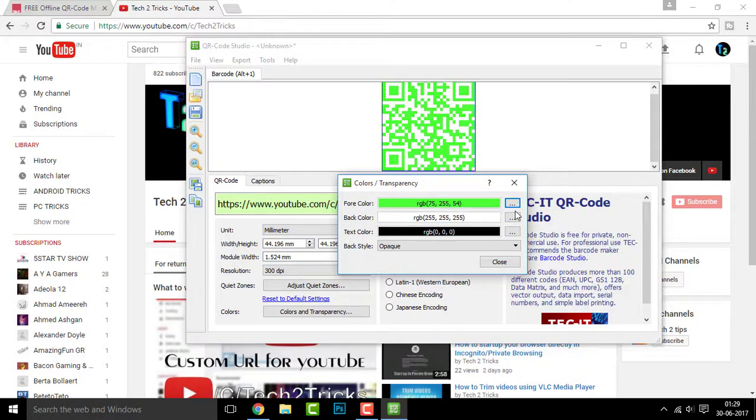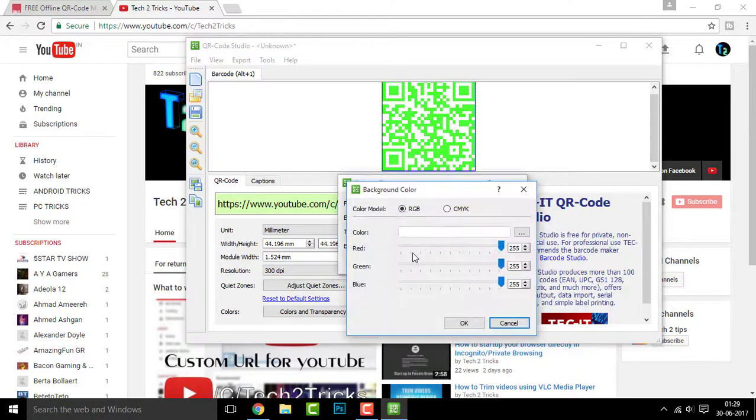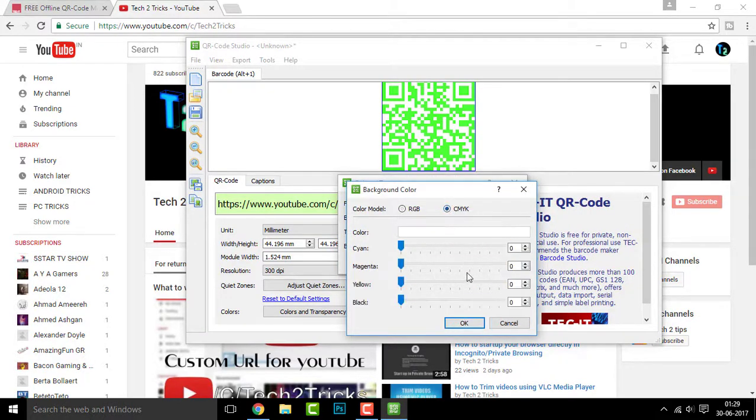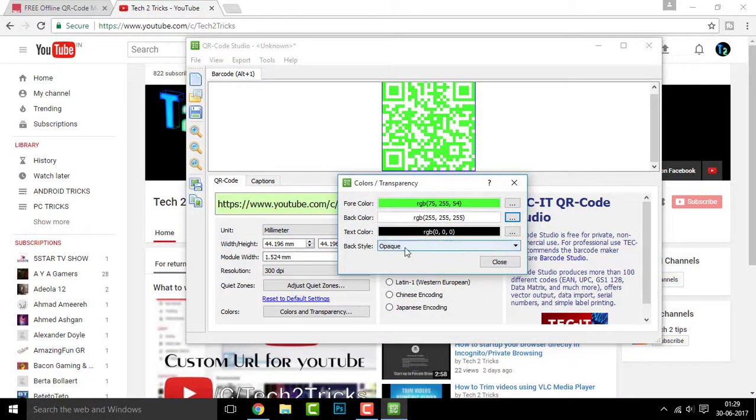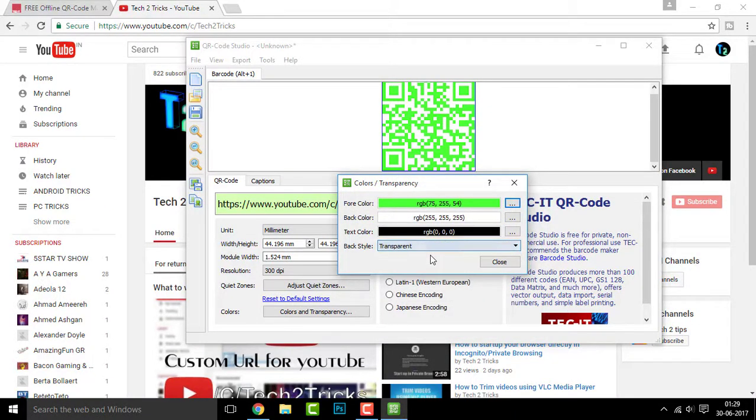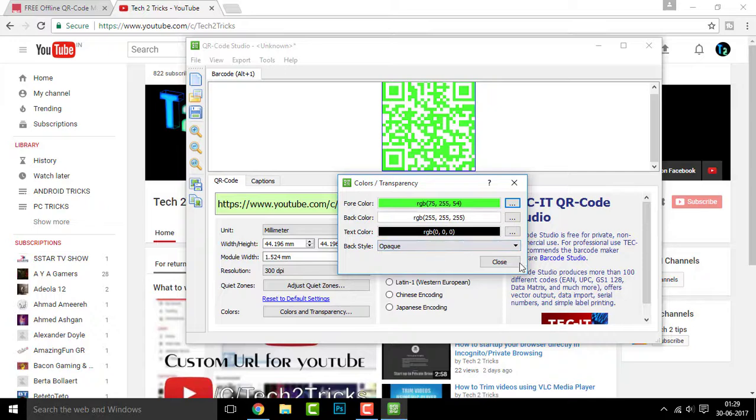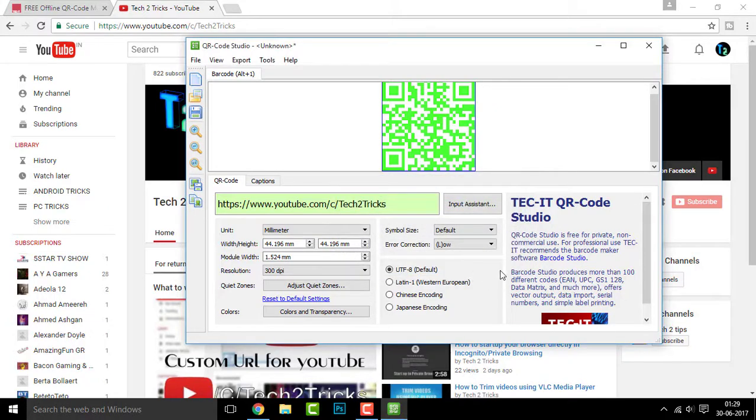You can also adjust the same with the green and the blue and there you go, like green. You can see, you can also adjust these and the text color and the transparent or the package structure and you can click on close.